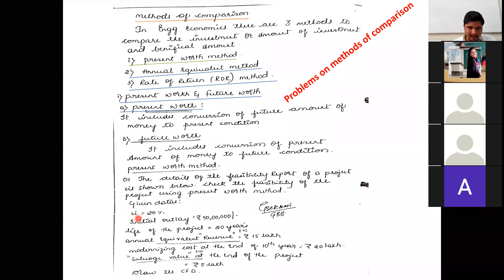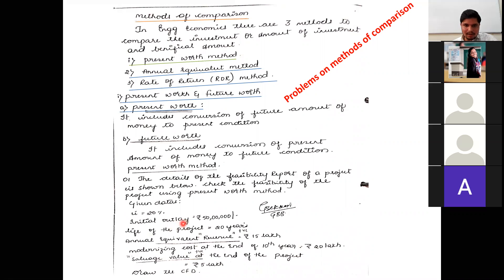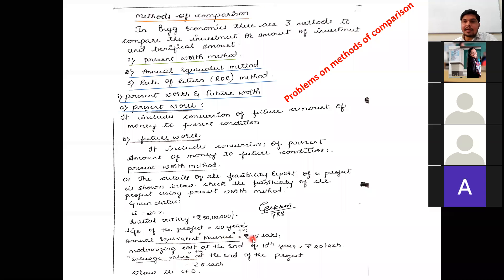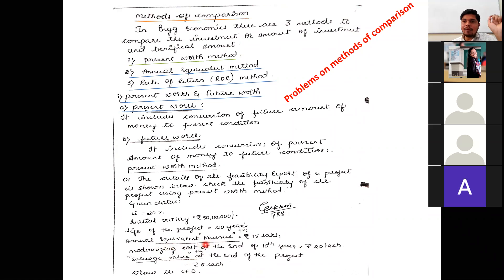The given data: i = 20% (rate of interest). Initial outlay = Rs. 50 lakhs (initial investment). Life of the project = 20 years. Annual equivalent revenue = Rs. 15 lakhs. Revenue is always positive — it is the incoming money for the person.